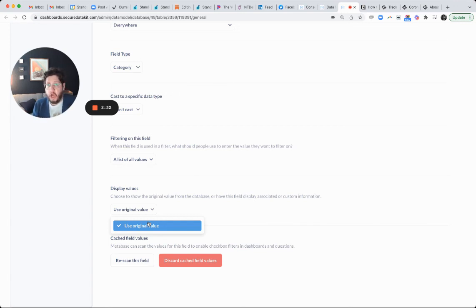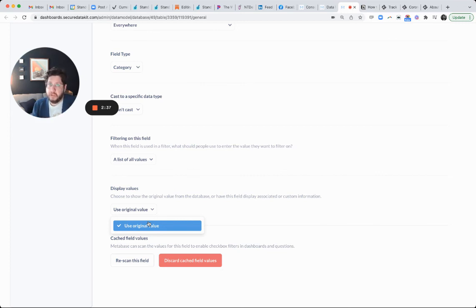But if you pick anything other than an integer, and you're storing it as text or a varchar, you're not going to be given the option to do a custom mapping.